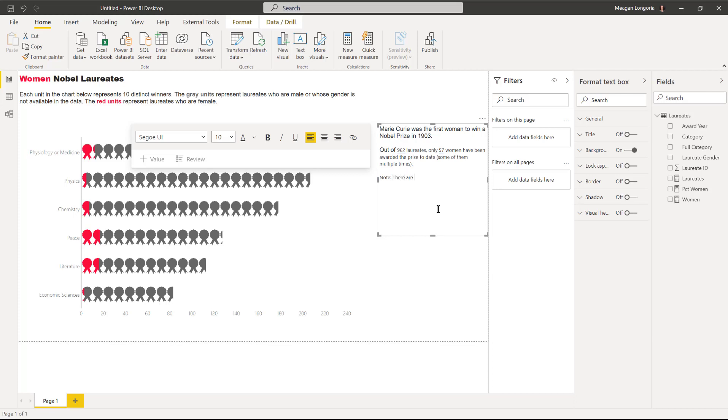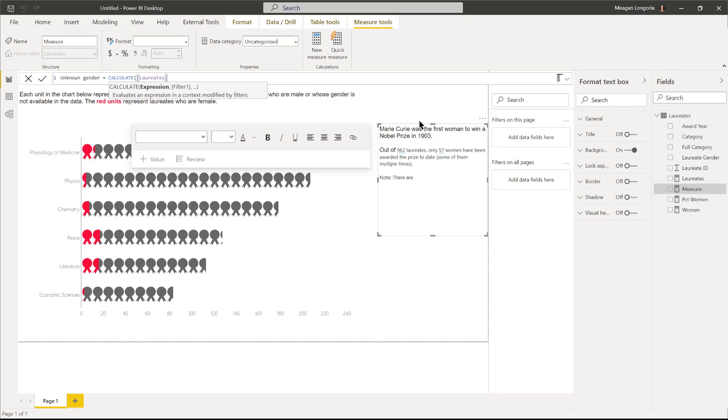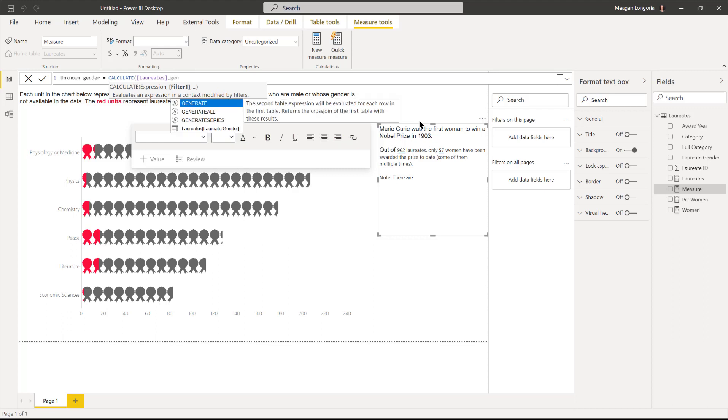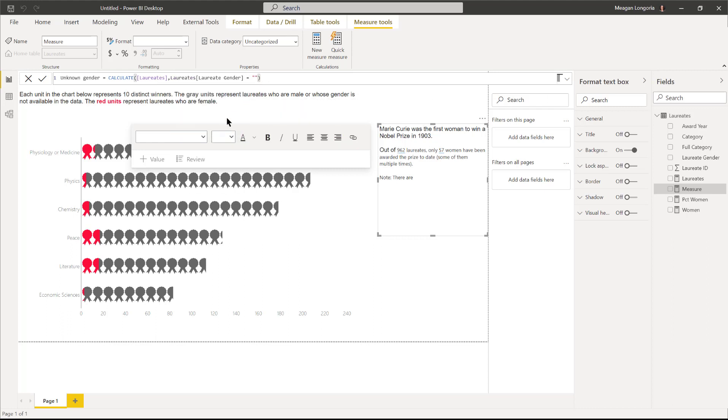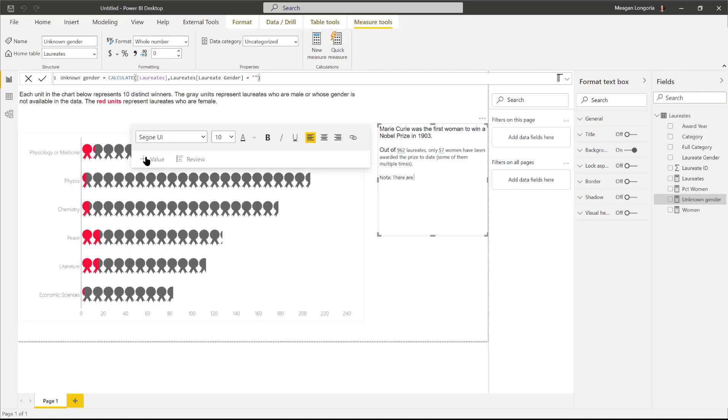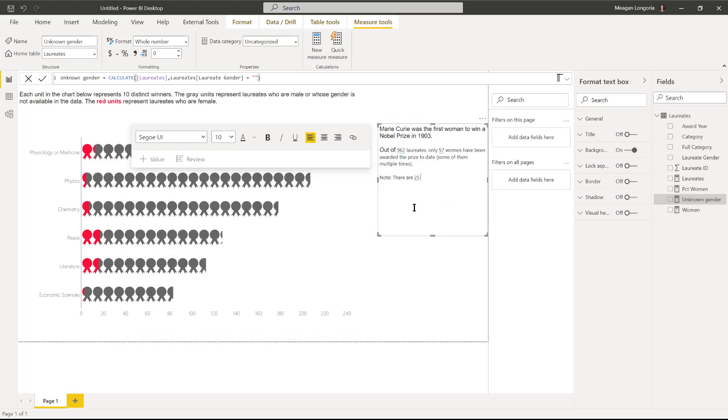I'm going to make one more measure here: calculate laureates, gender equals, and it's actually just unknown. So then if I add another value, I can choose my measure unknown gender. There are 25 Nobel prize recipients whose gender is unknown or not listed in the data.